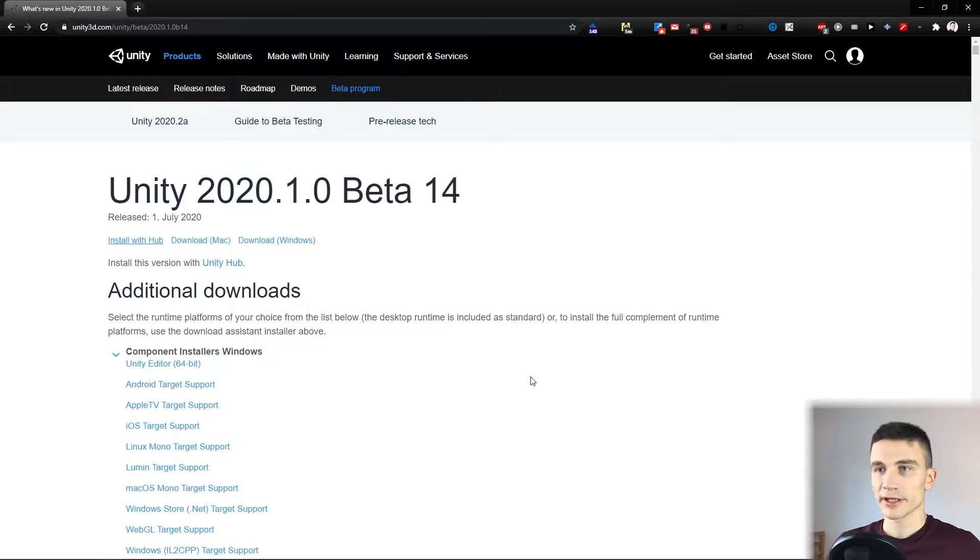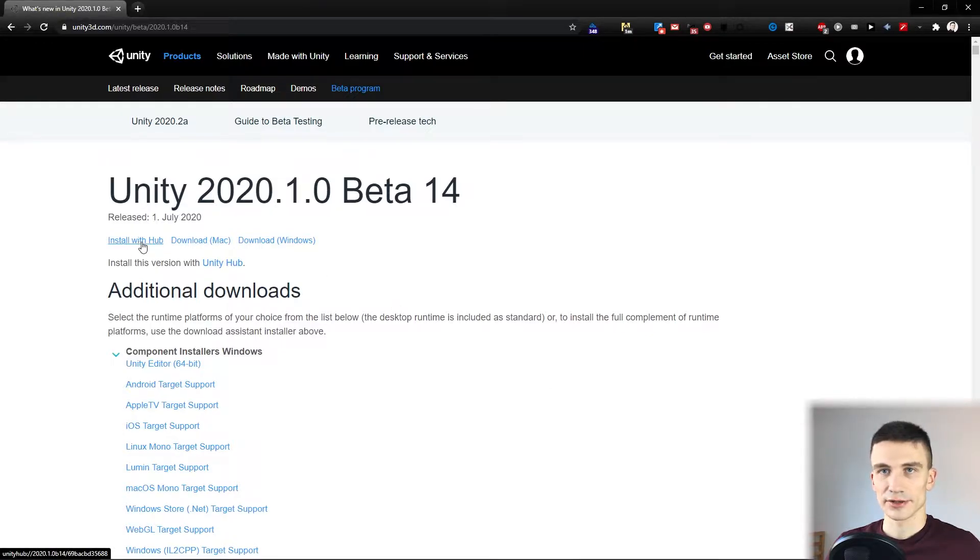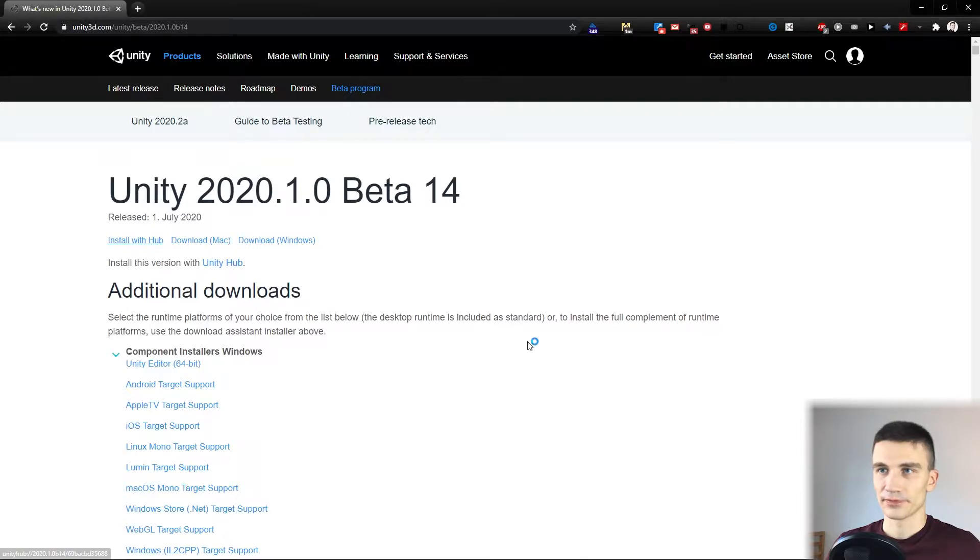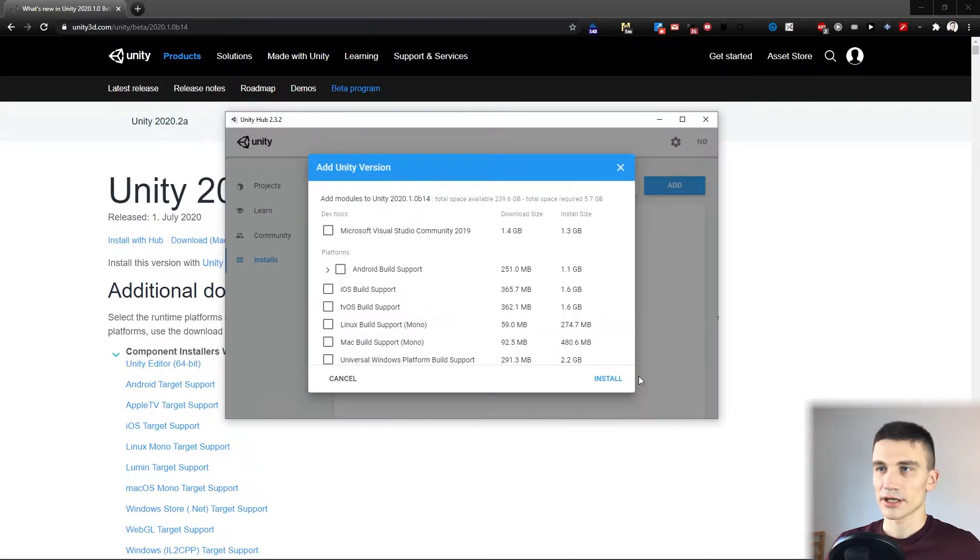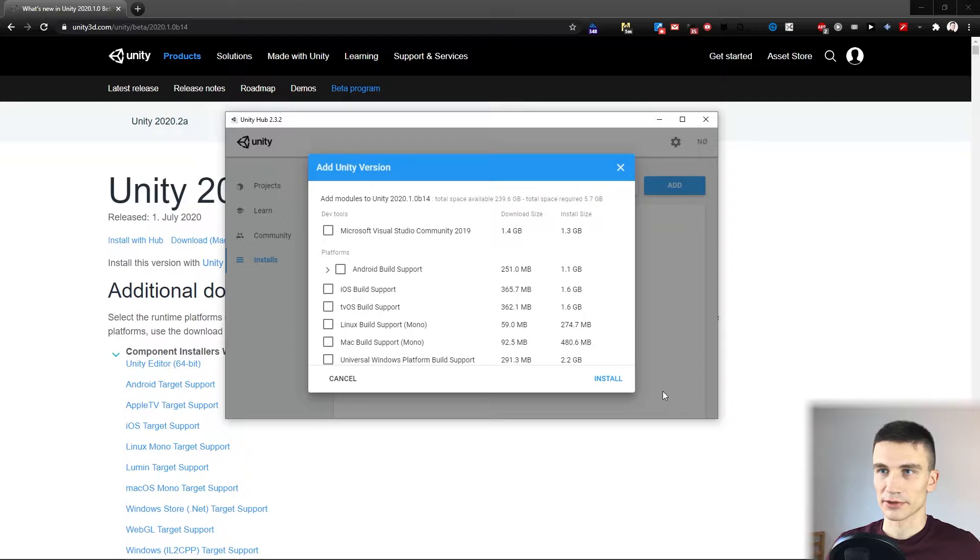The easiest way to install Unity is by choosing Install with Unity Hub. You can install this Unity version without any additional components.